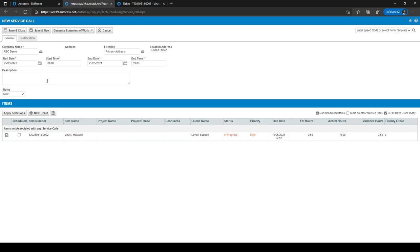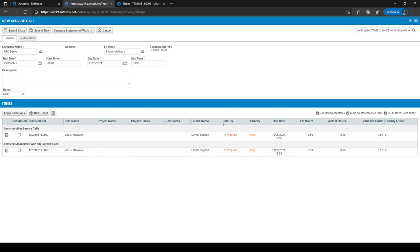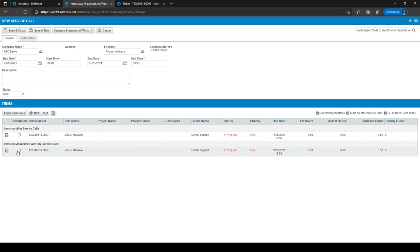You can give the service call a description, but for most things it's not necessary. At the bottom under items, you can select which tickets to add to a service call. There are multiple filters on the right-hand side — you can select or deselect the checkboxes. Some items are already associated with another service call, while a ticket at the bottom is not associated with any service call, so you can select it to associate it with this one.